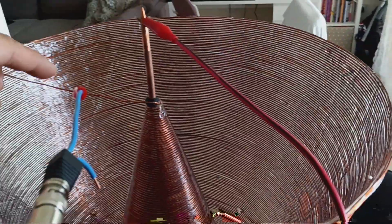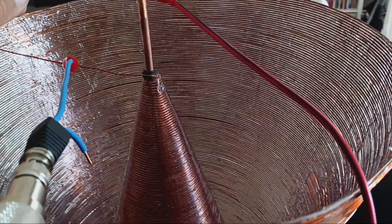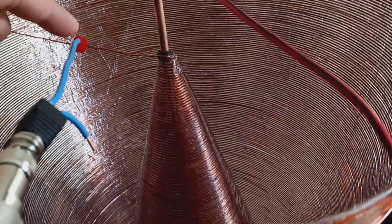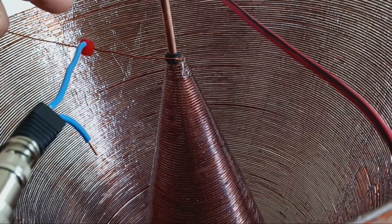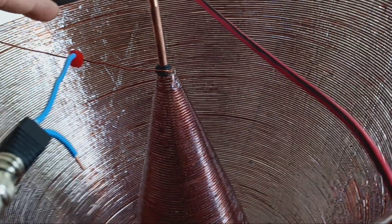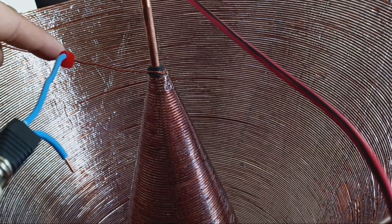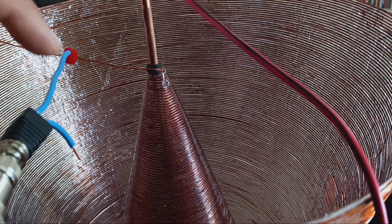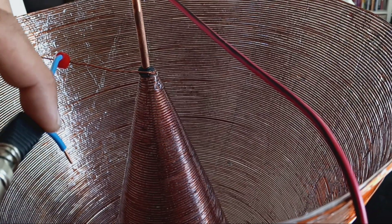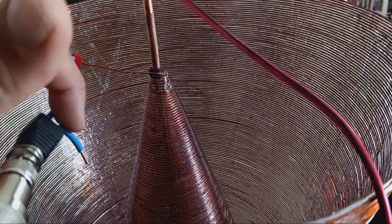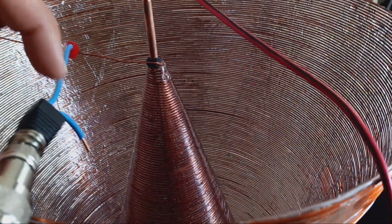Hi everyone. This is another update I'd like to share with you. This is the positive lead of our input power, and it's connected to the wire of the cones.